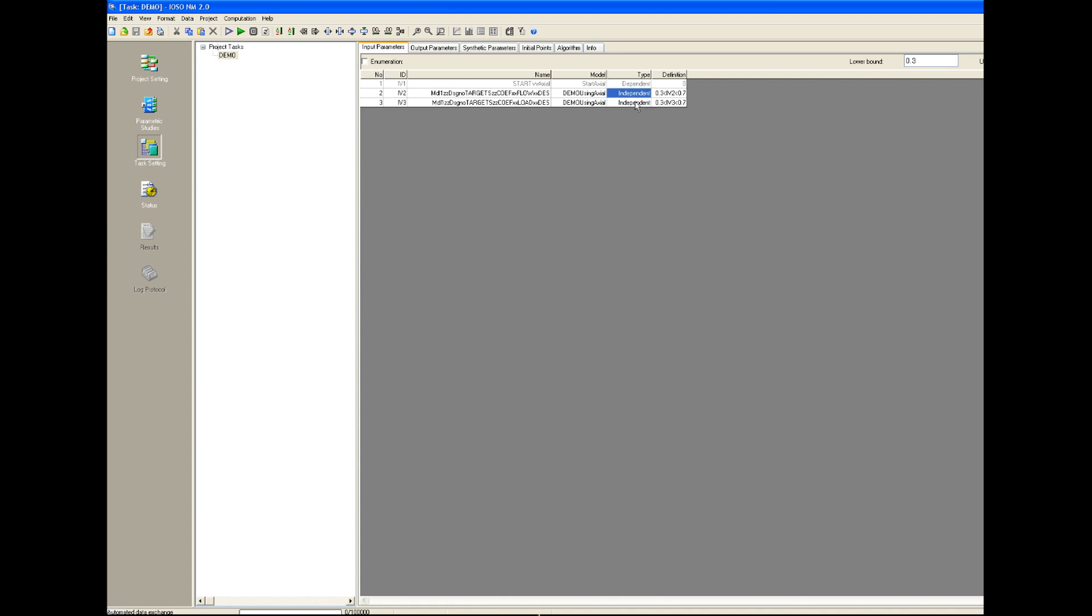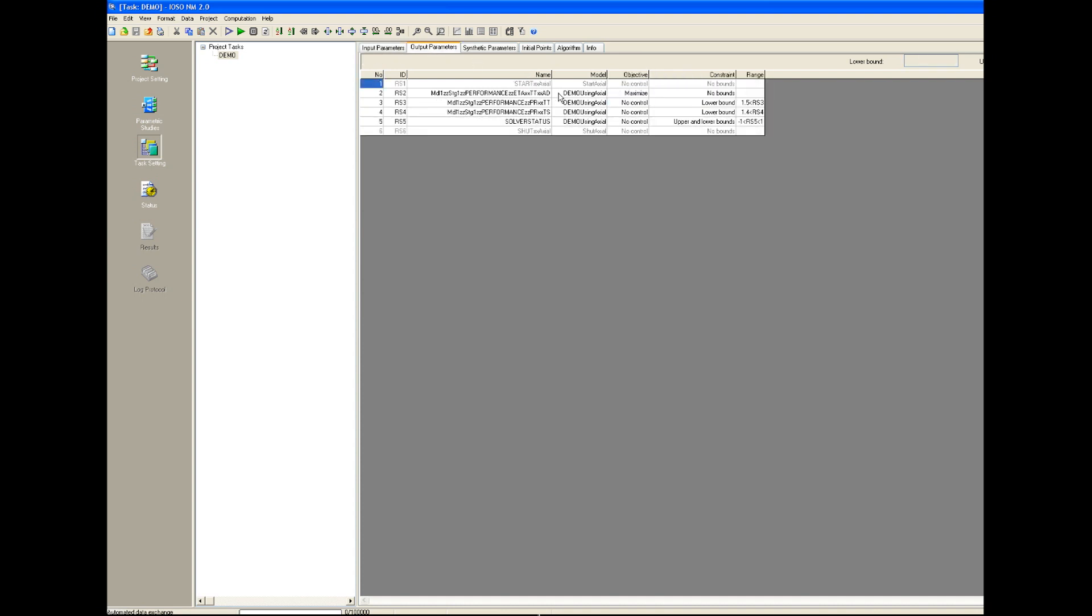We have two optimization parameters input and three output. One objective and two constraints. Now we don't need to make any changes and we can just continue solving the optimization task.